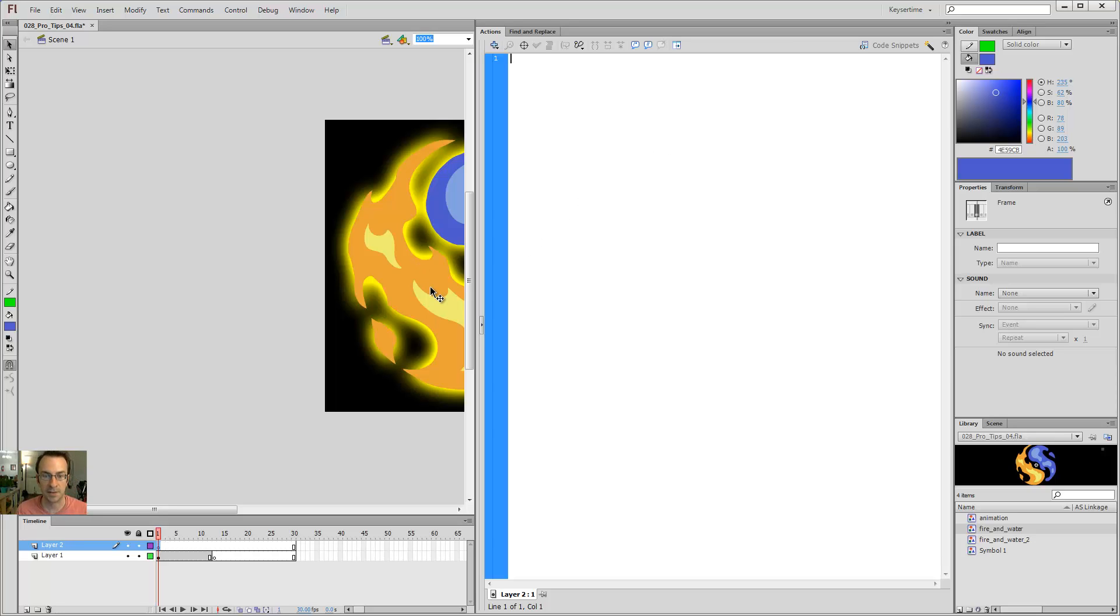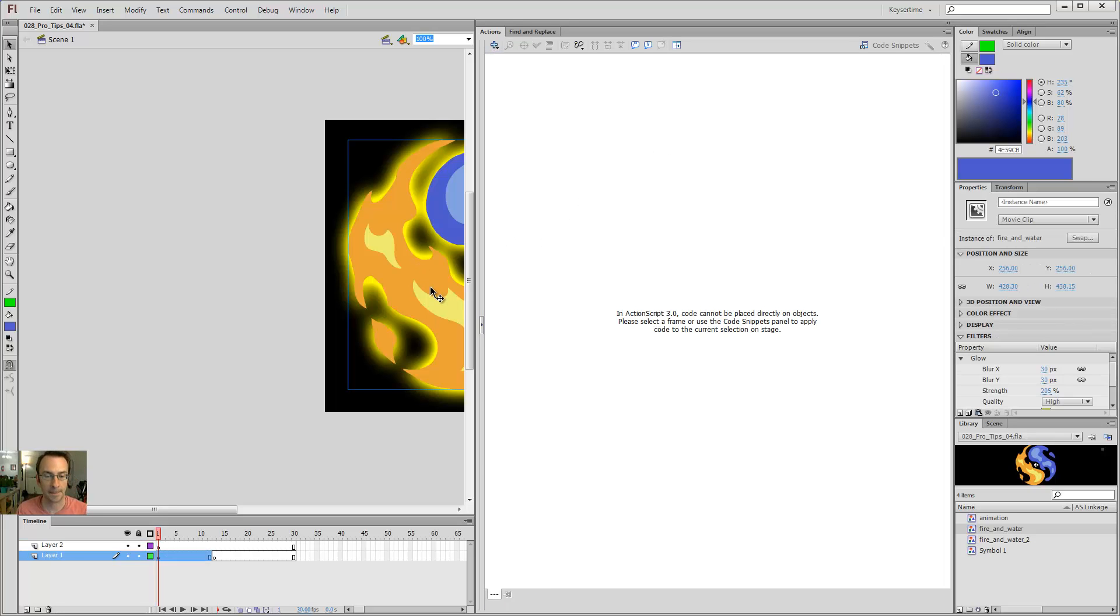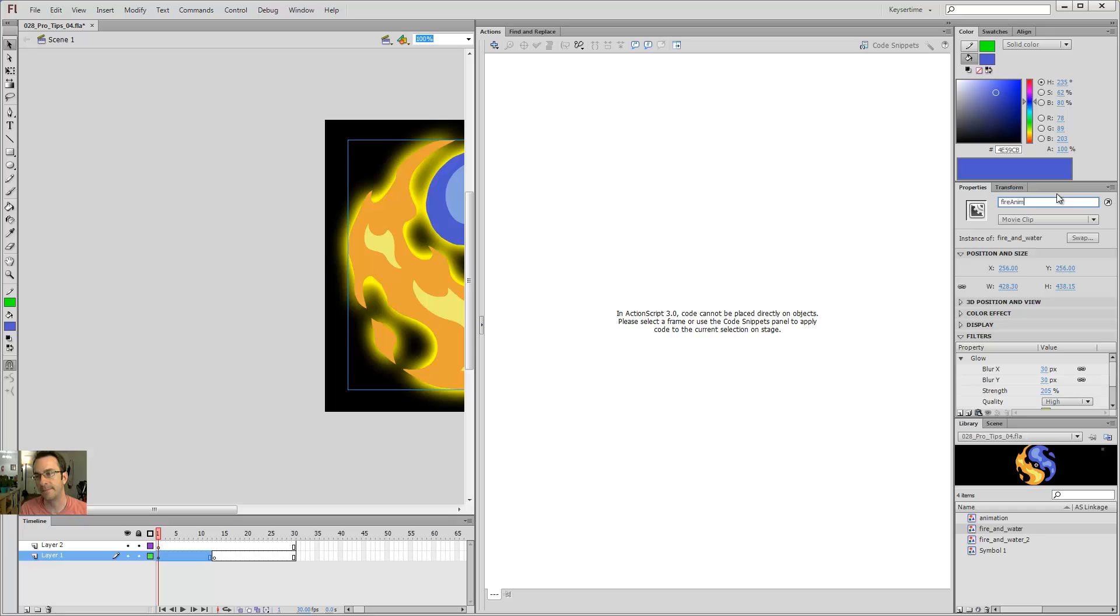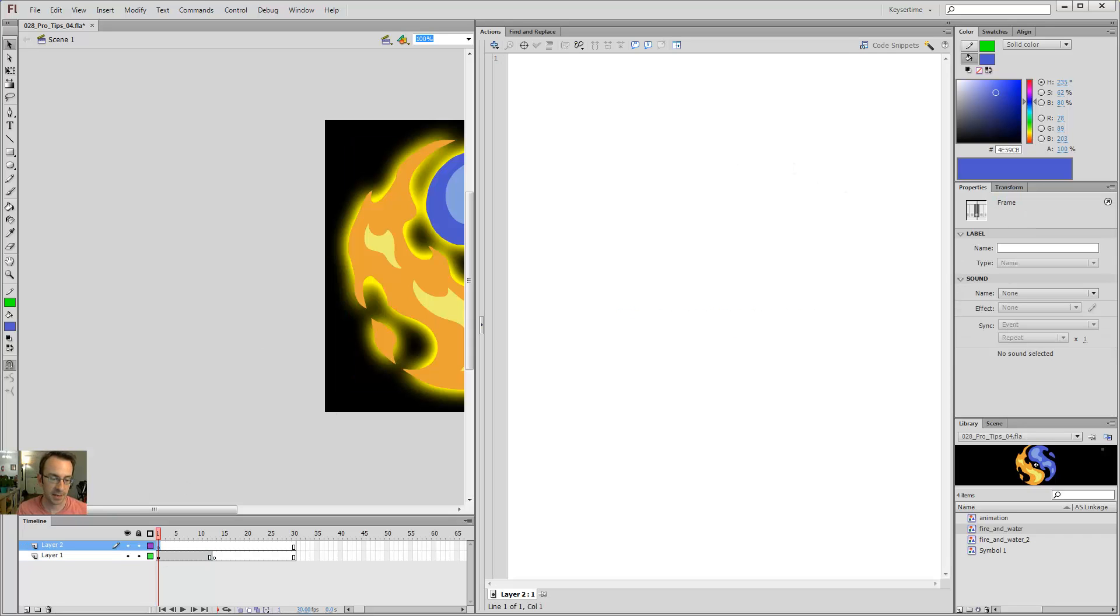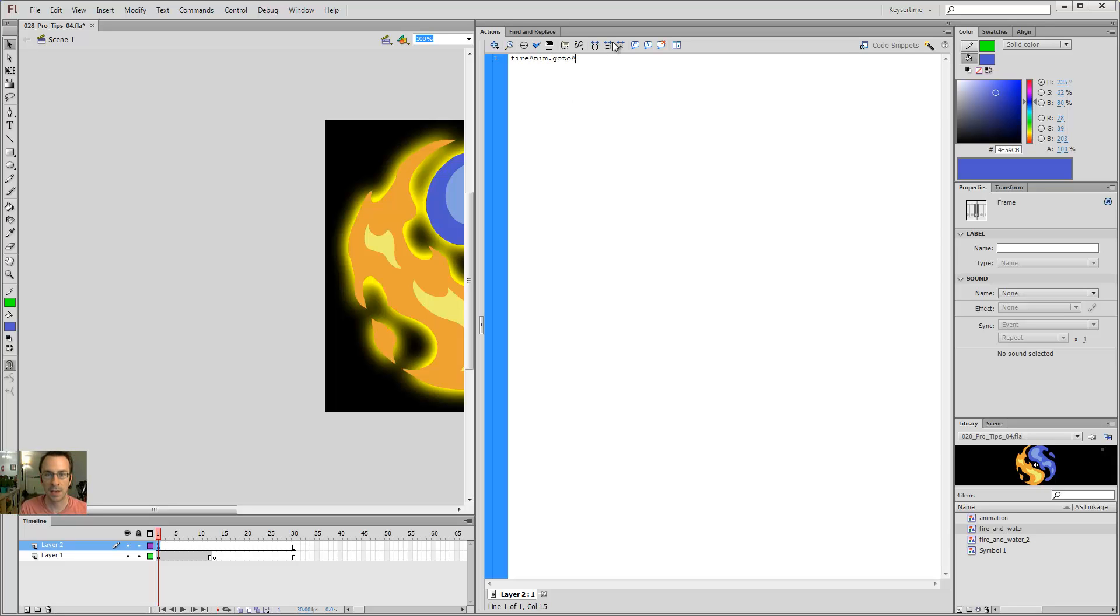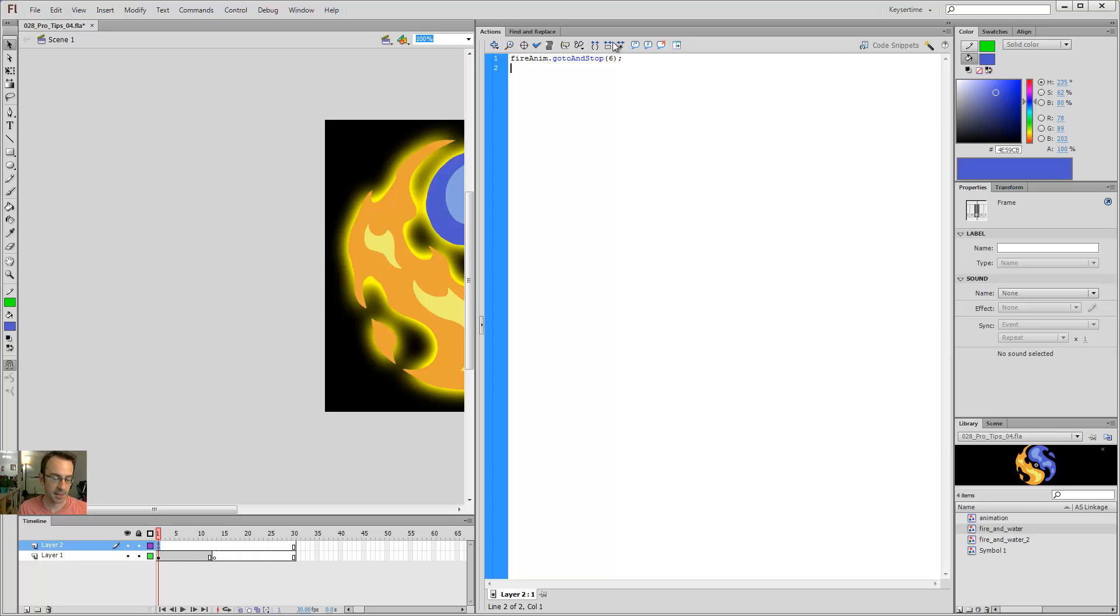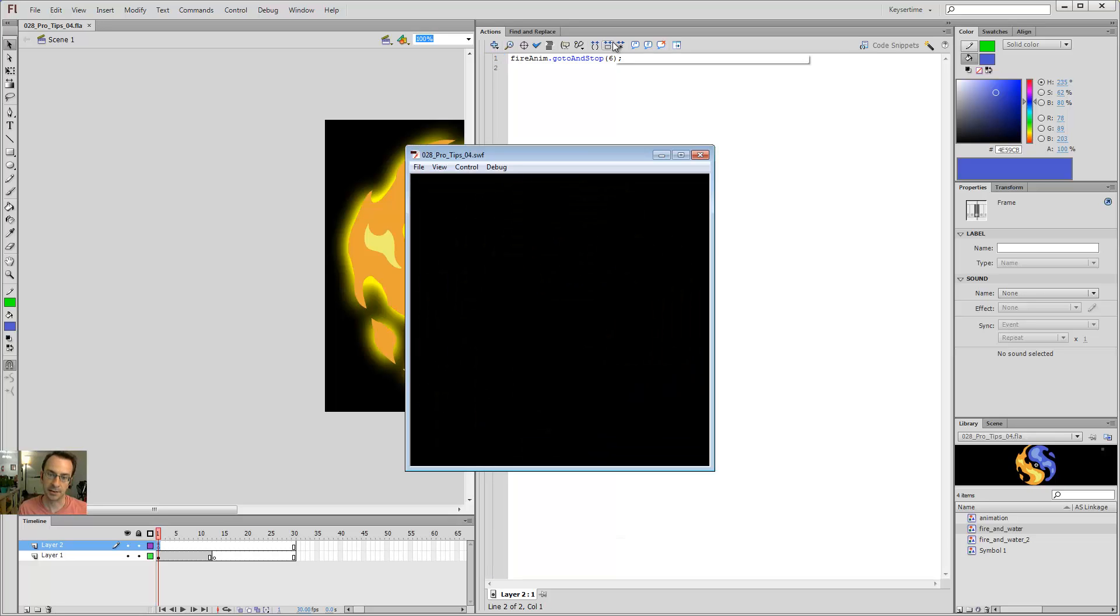First off I have to give my movie clip a name. So I click here, I'll move the clip, and under instance name I'll name it FireAnim. So then on my actions panel, back up here, I can say FireAnim.goToAndStop, I don't know, frame 6. And then I save and hit Ctrl Enter.